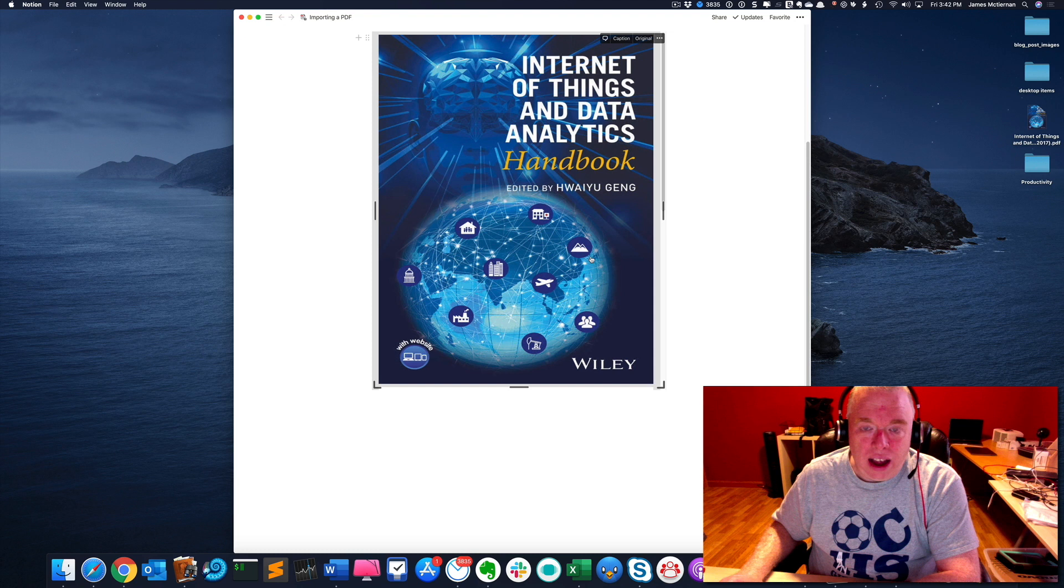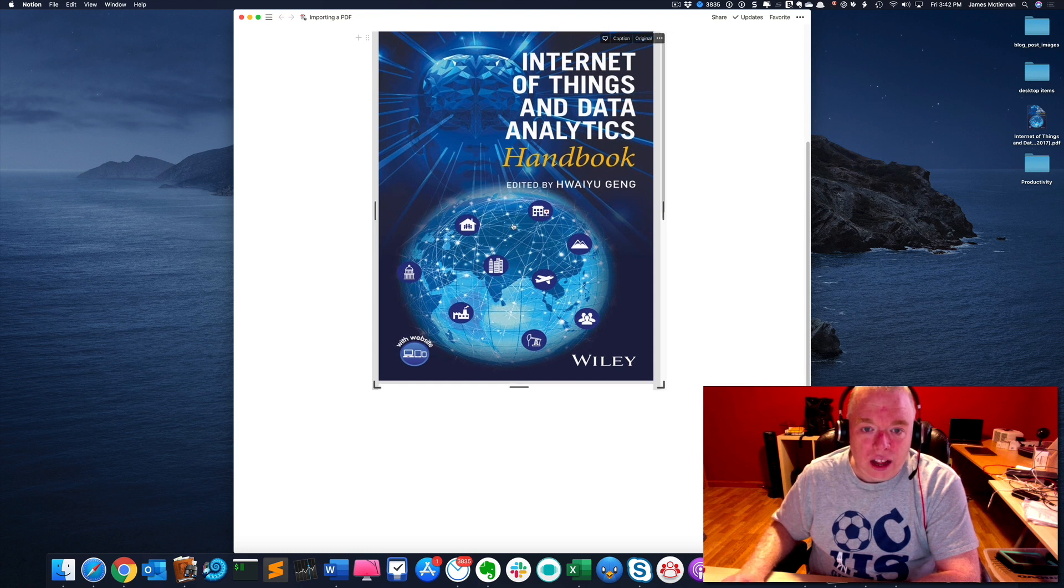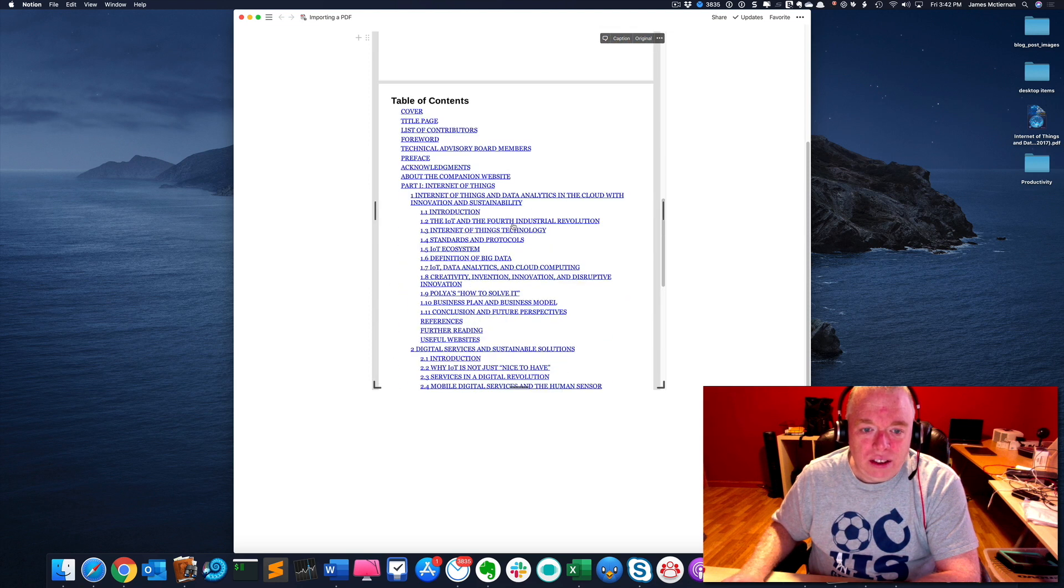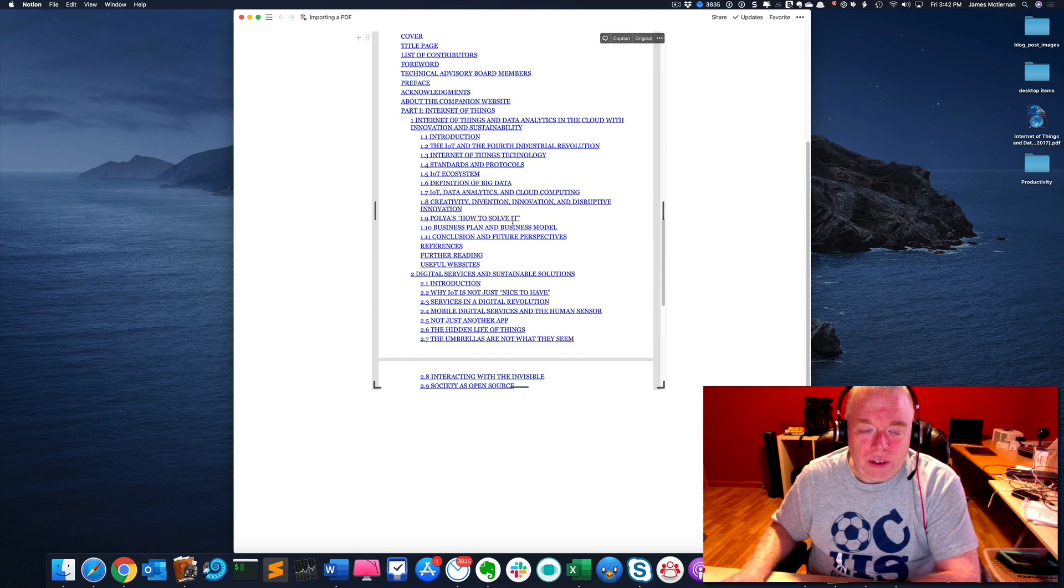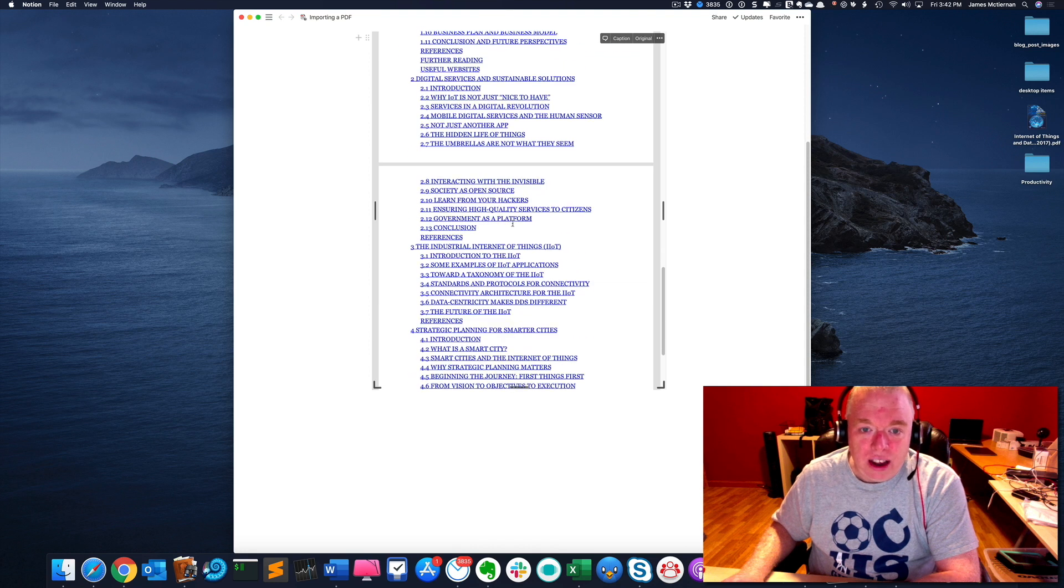And now what you can do is put your cursor inside the box and you can actually scroll. And as you can see, you have your table of contents, your pages.